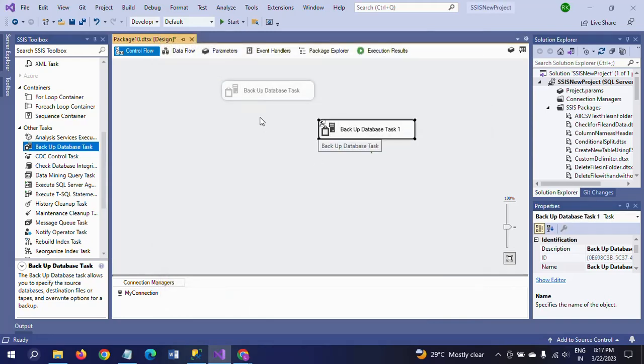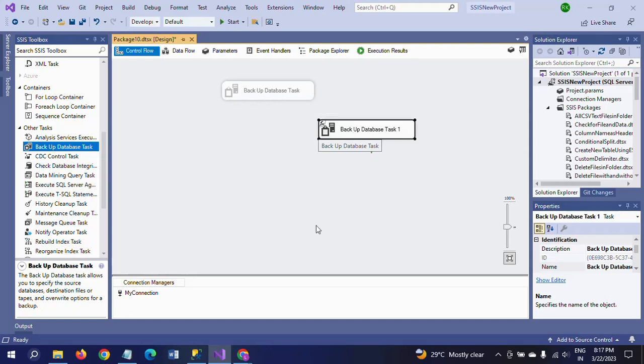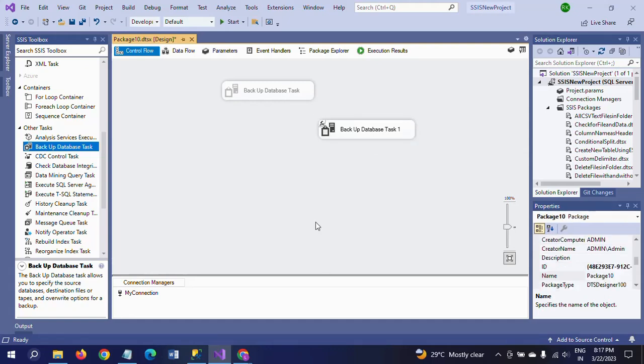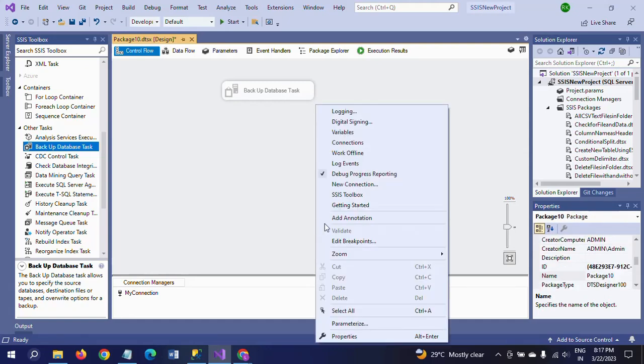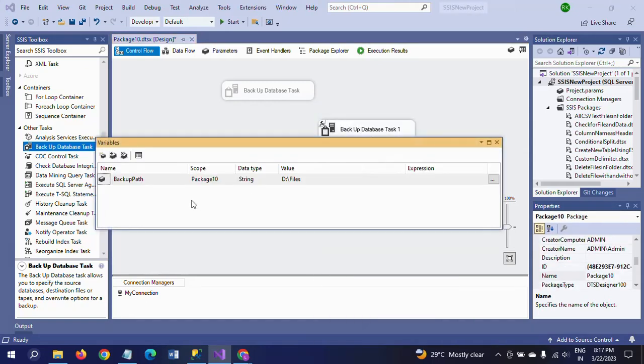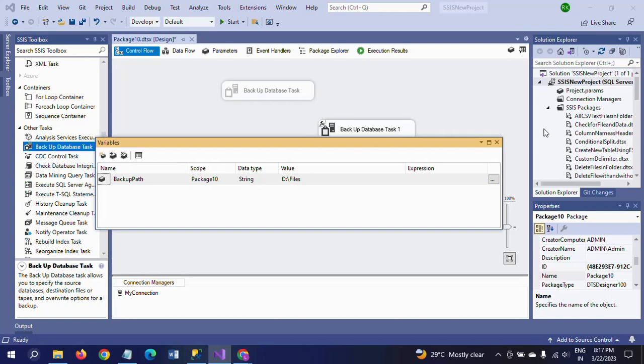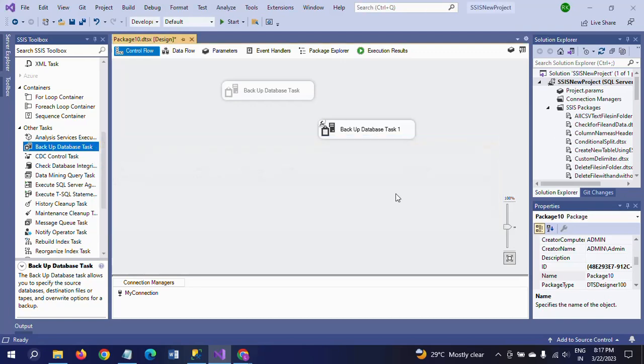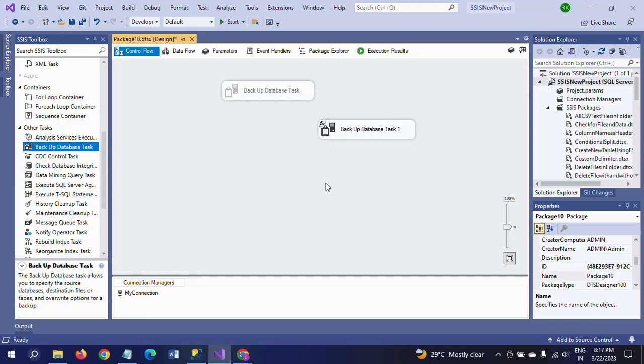Earlier at the time we were directly selecting the path of your folder. Now I am creating one particular variable and taking the backup path variable name and giving the value of the path in the variable and writing the expressions to drag the variable to expressions and evaluate.